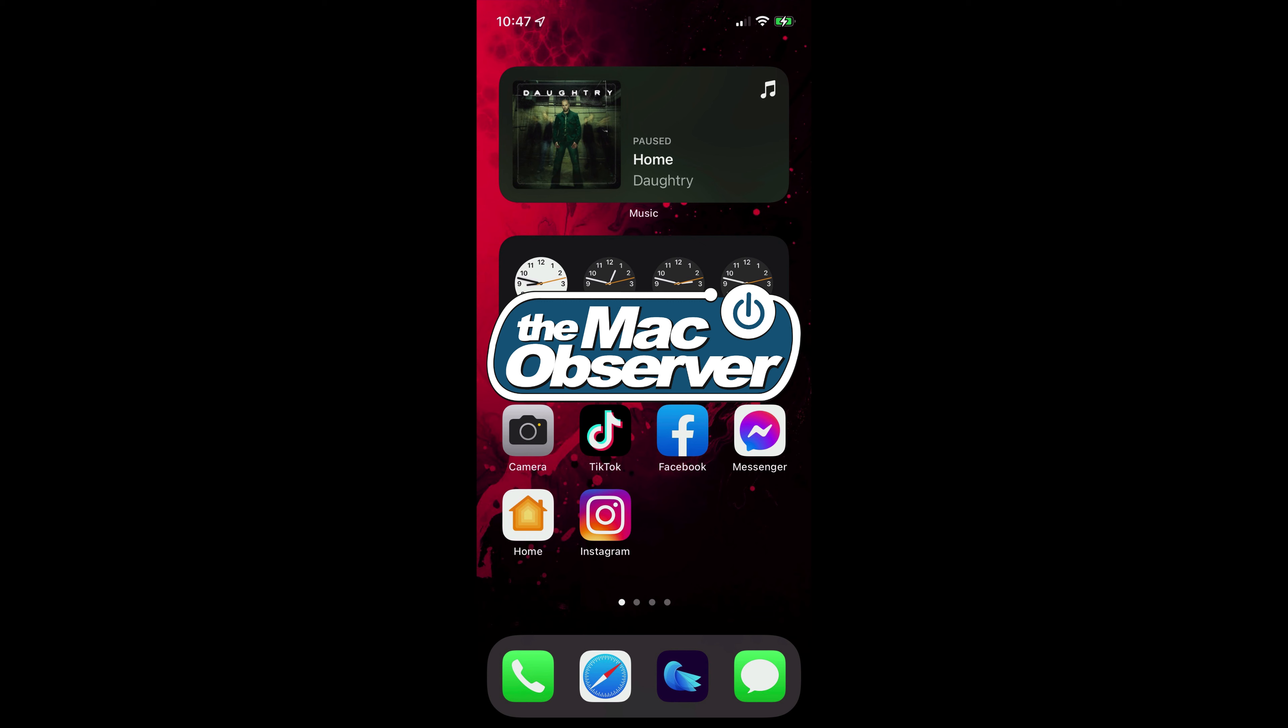This is a great way to either move an app from one place to another, or if it's in your app library and not on your home screen, you can quickly and easily put it on your home screen. So let's get started.